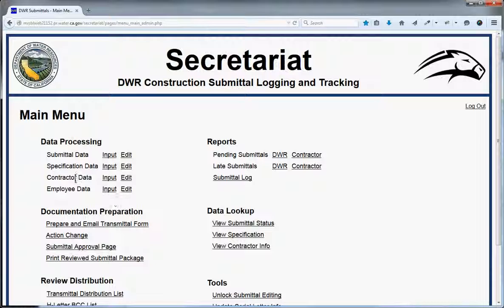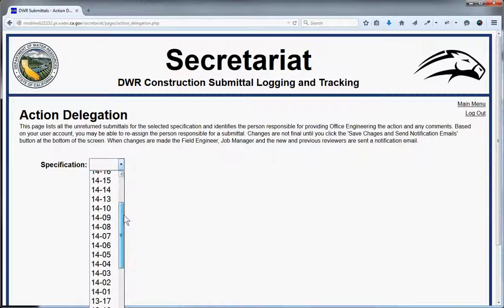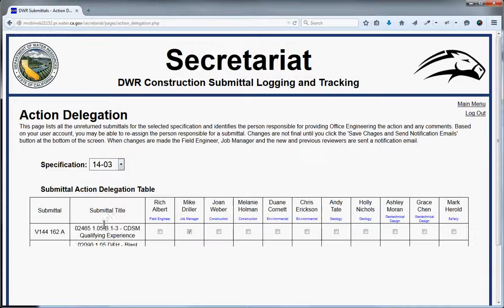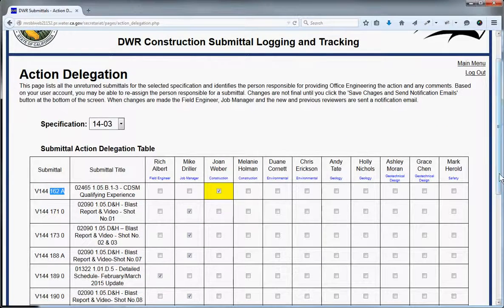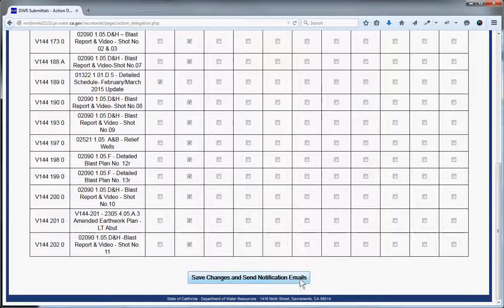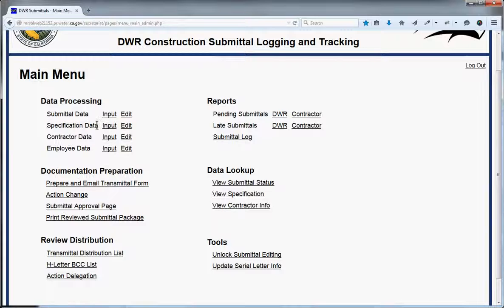The same input-and-edit pattern applies to specification data, contractor data, and employee data. For each submittal, one and only one person is in charge of returning it. Under Action Delegation for job 1403, if a submittal was originally assigned to the wrong person — say 162A was assigned to Mike but should go to Joan — you can click to reassign, then save the changes and send notification emails. Everyone involved — the job manager, field engineer, Mike, and Joan — all get notified of the change, and Joan would then be responsible for responding and assigning an action.